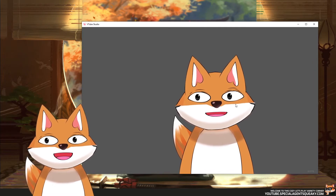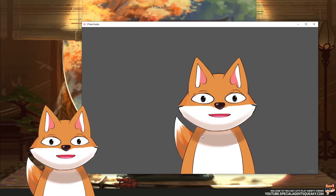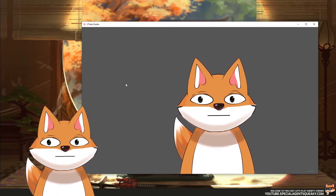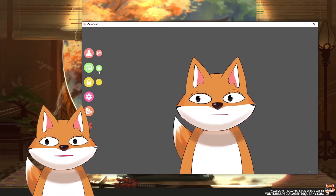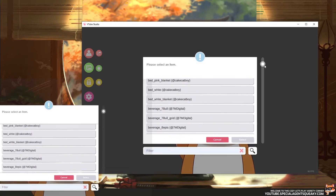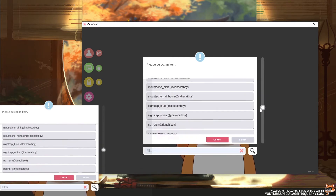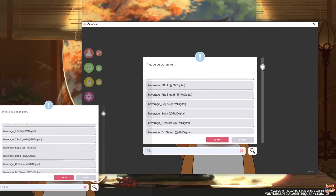I have started VTube Studio here and loaded in my 2D model. To use items, it is pretty straightforward. I'm just going to double click here to open up the menu. If we click on the small green button here with the white star, this will open up the items menu. These are all the items we can actually include in our scene.